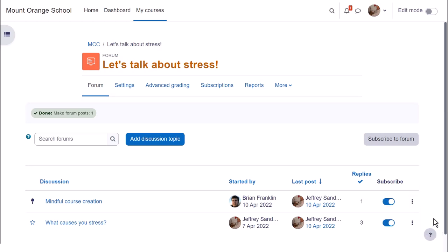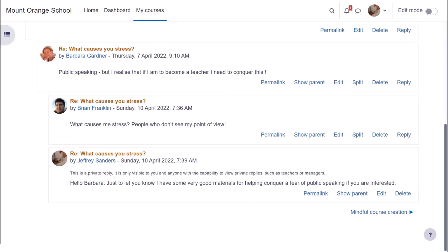Finally, it's useful to know that teachers can send private replies to students, which only that student can read, but not reply to.